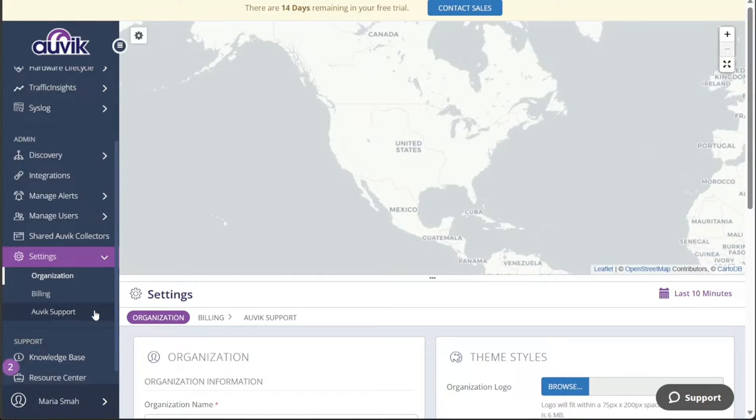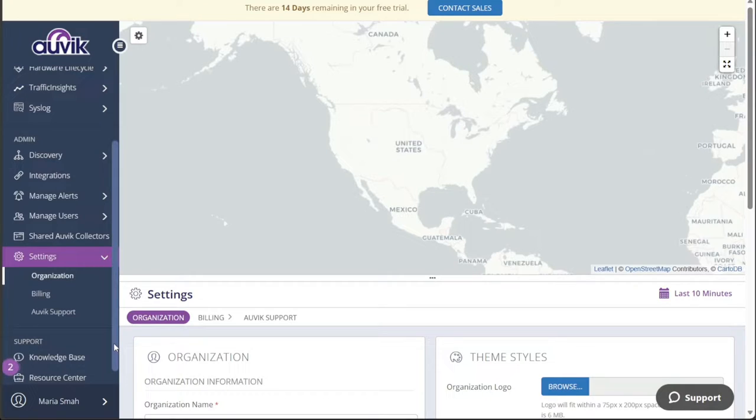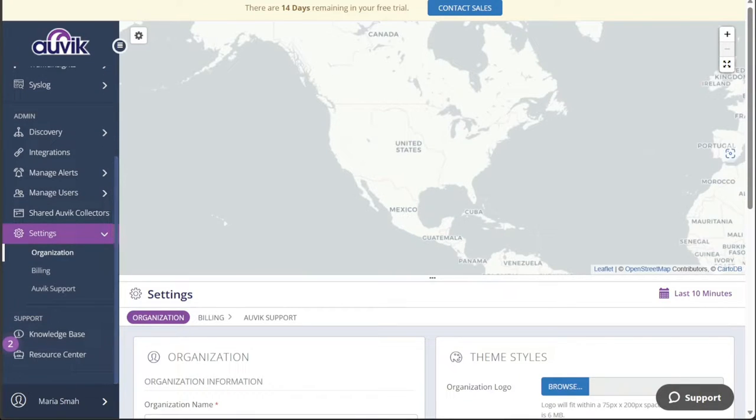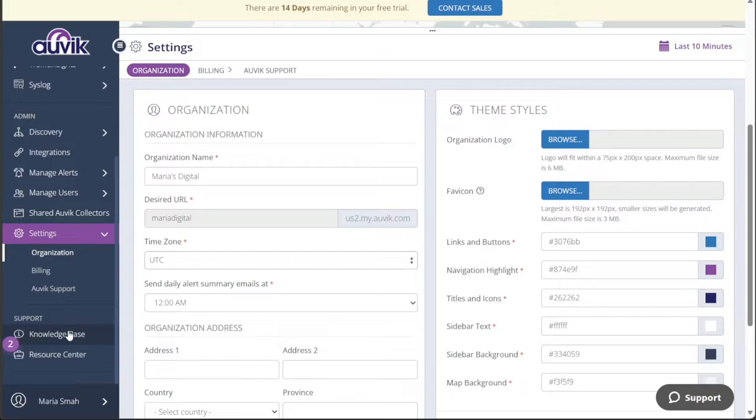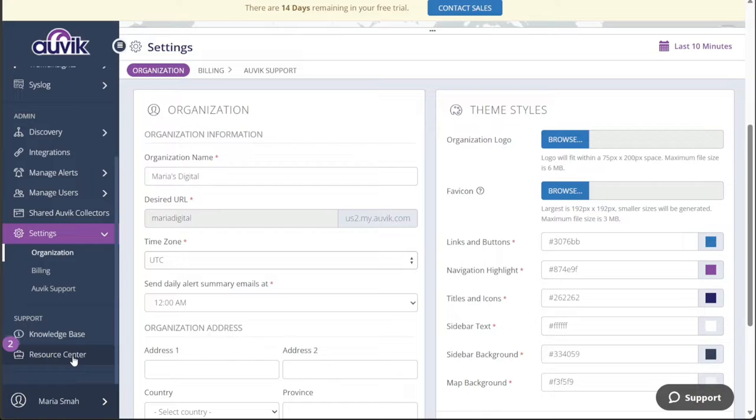Lastly, the Support section in the left menu offers convenient access to important resources. Under the Knowledge Base tab, you can find helpful articles and guides to assist you with any queries or issues. The Resource Center tab serves as a hub for additional materials and support, empowering you with the knowledge necessary for smooth and effective network management.